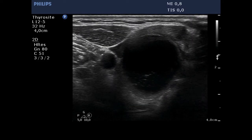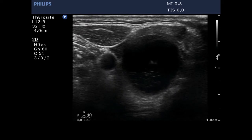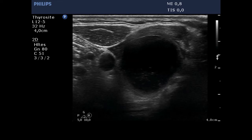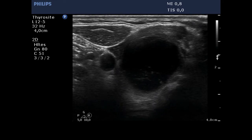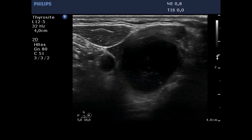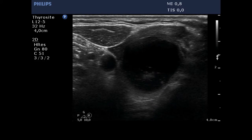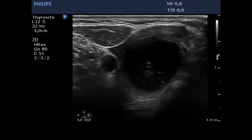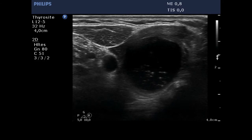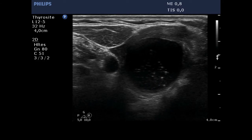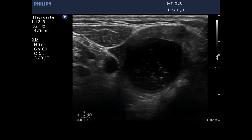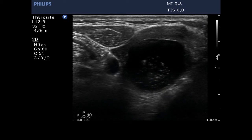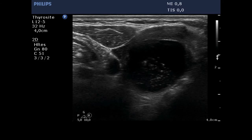We present a US-guided aspiration of a large cystic nodule located in the right lobe. The lesion contained thick fluid and only a small part could be removed. As the nodule centers, hypoechoic granules become visible.